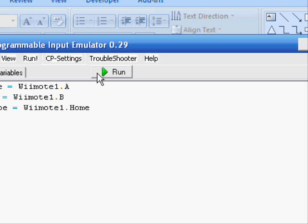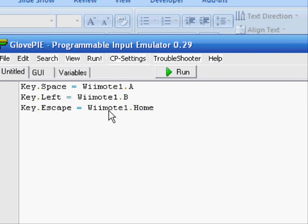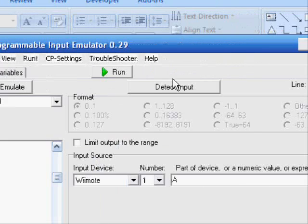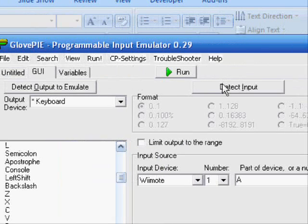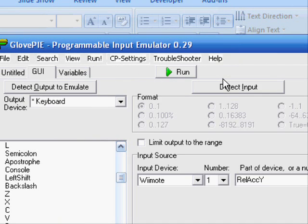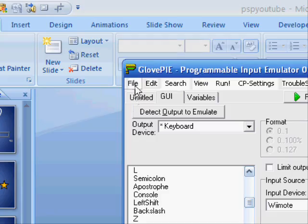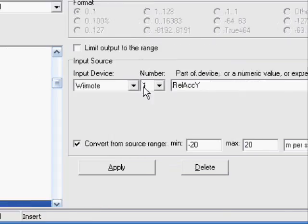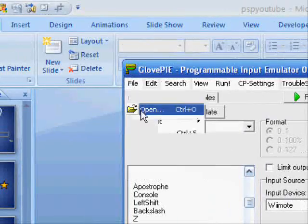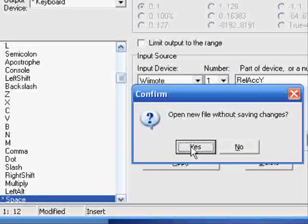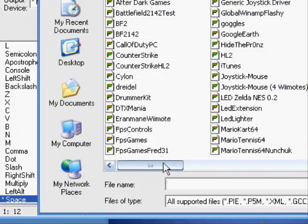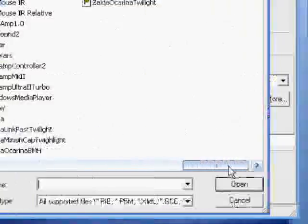And now that you know how to do this, you can apply this to different games or any other program that you have. I can even, if I go to my GUI tab and hit Detect Input, I can even flick the Wii Remote up or in any direction, and program that to be maybe when I flick it up, it presses the up arrow key. So there's a lot of things you can do with this.